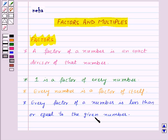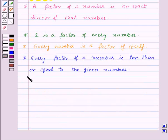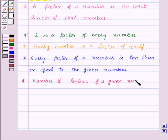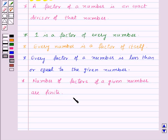Because the largest factor of a number is the number itself. And lastly, the number of factors of a given number are finite — that is, even if the numbers are large, you can always count the number of factors of such numbers.